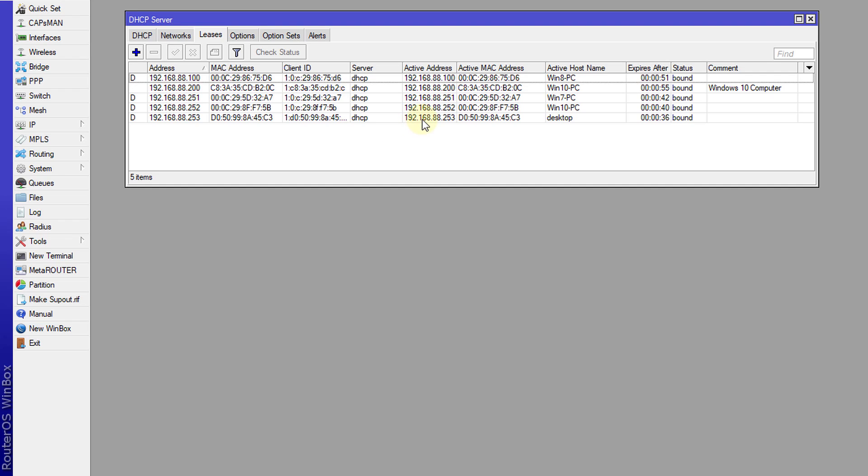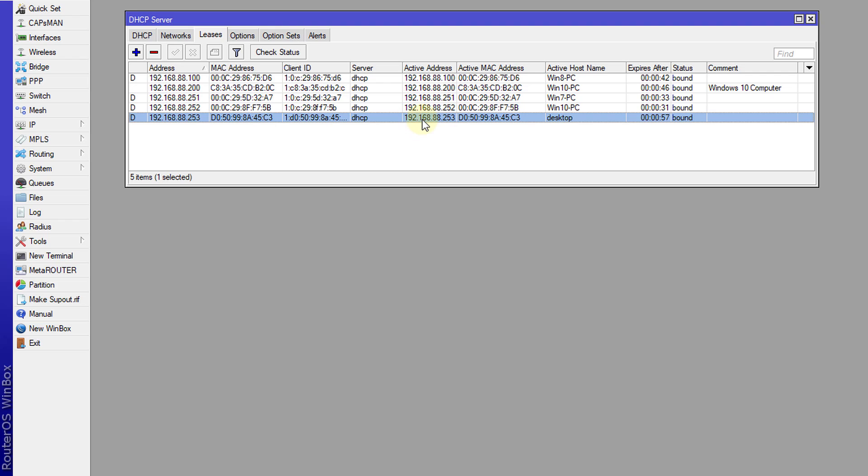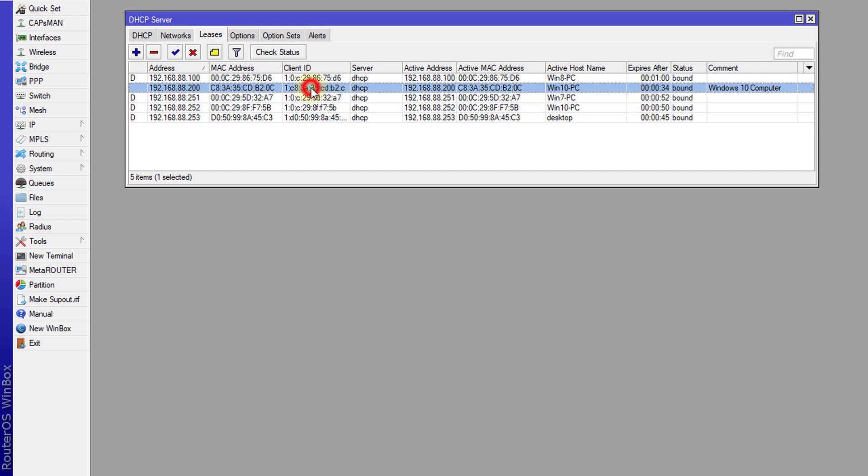I'm going to show you both ways. There are two ways to block: one is via the DHCP directly from the DHCP server, and another is based on the leases. I have one computer here which is a static computer.